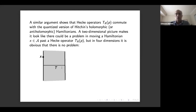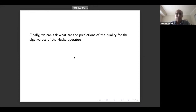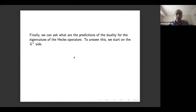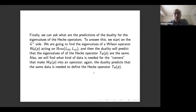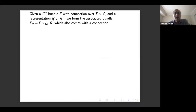A similar argument shows that Hecke operators commute with the quantized versions of Hitchin's holomorphic and anti-holomorphic Hamiltonians. In two dimensions it looks like there could be a problem moving the Hamiltonian past the Hecke operator, but in four dimensions it's obvious there's no problem. Finally, we ask what the duality predicts for the eigenvalues of the Hecke operators. To answer this, we start on the G-dual side and find the eigenvalues of the Wilson operator acting on the Hilbert space Hom from one to the other Lagrangian brane. The duality predicts that the eigenvalues of the Hecke operator are the same.